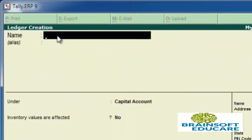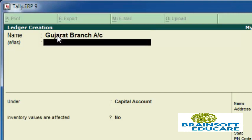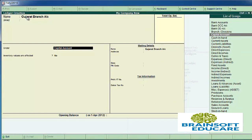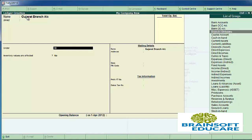So we are creating the ledger using the Advanced option. First, enter the ledger name — in our case, Gujarat Branch Account. You can also give an alias to the ledger. Now select the category under which you want to create your ledger. You can select a group you created or a default group provided by Tally. Since our ledger is about banking and branch, we are selecting Branch and Divisions.